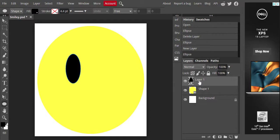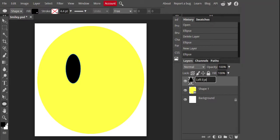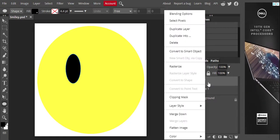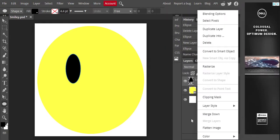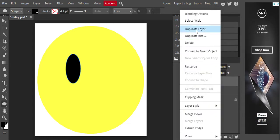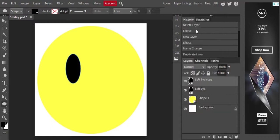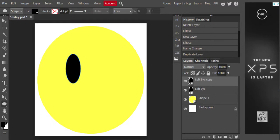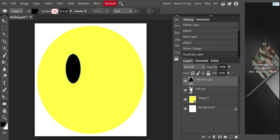I can rename my layers so I don't get confused. I'm going to rename this one 'left eye' by double-clicking on the name in the layer panel. Now I'm going to right-click — not on the word 'left eye' but out here in the gray area — and choose 'Duplicate Layer.' On a Mac, use whatever you use to right-click — command-click or something like that. I'm going to duplicate that layer. You will see that I now have two layers, but nothing seems to have happened to my smiley face — because these layers are directly on top of one another.